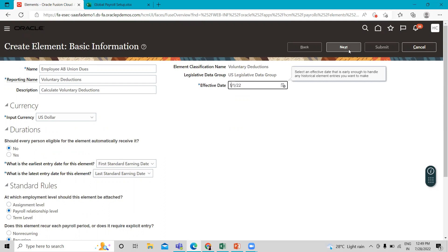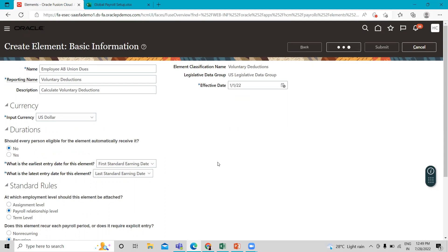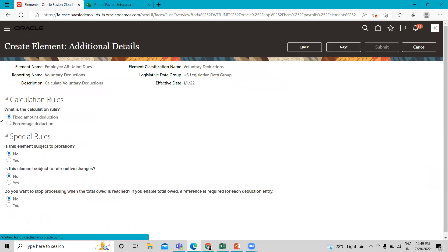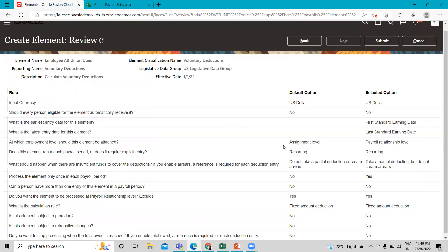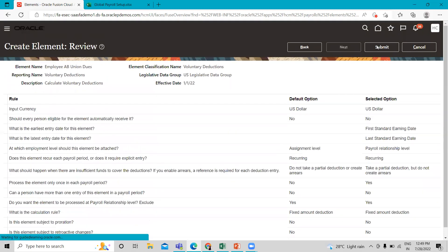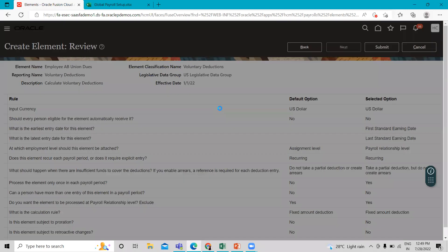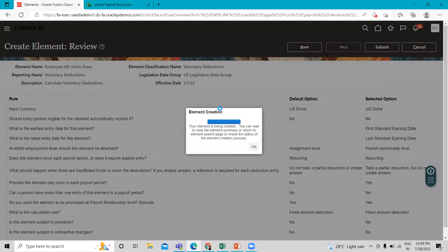Click on the Next option. Here we select the calculation rule for this deduction — we select Fixed Amount deduction. Then click on Next, review the information we just filled in, and then click on the Submit option. Just wait for a while.